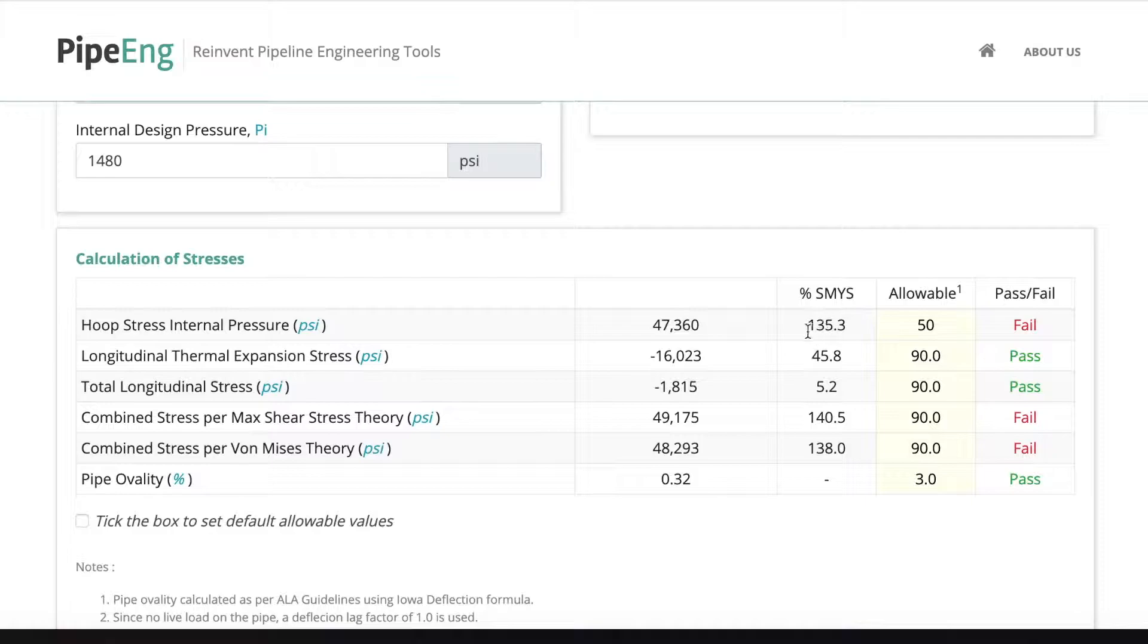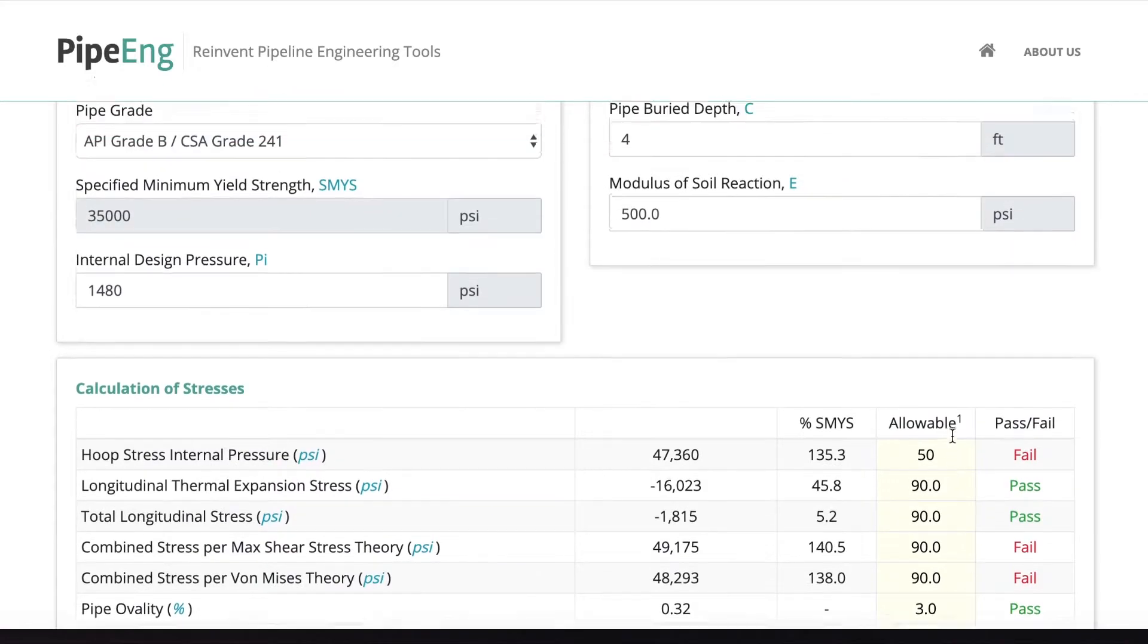Let's see what we got here. So, okay, it's a little bit better. The percentage of SMYS for all these three failing criteria dropped. But still way over the limits.